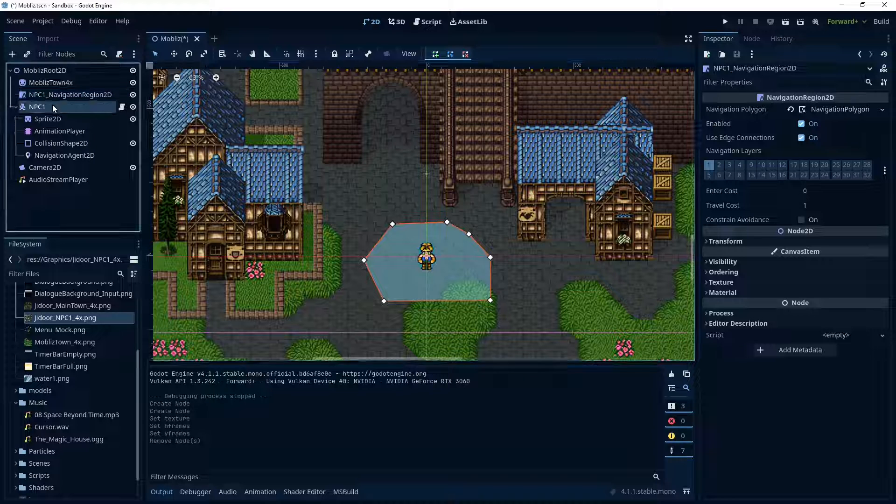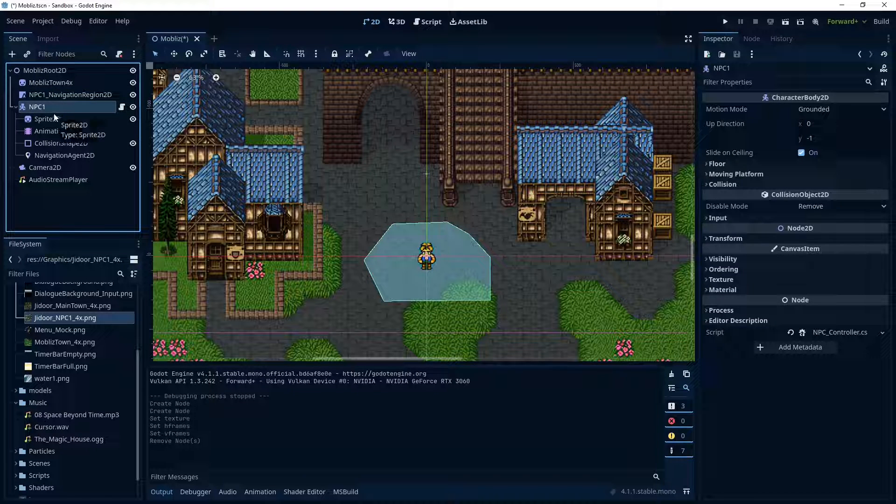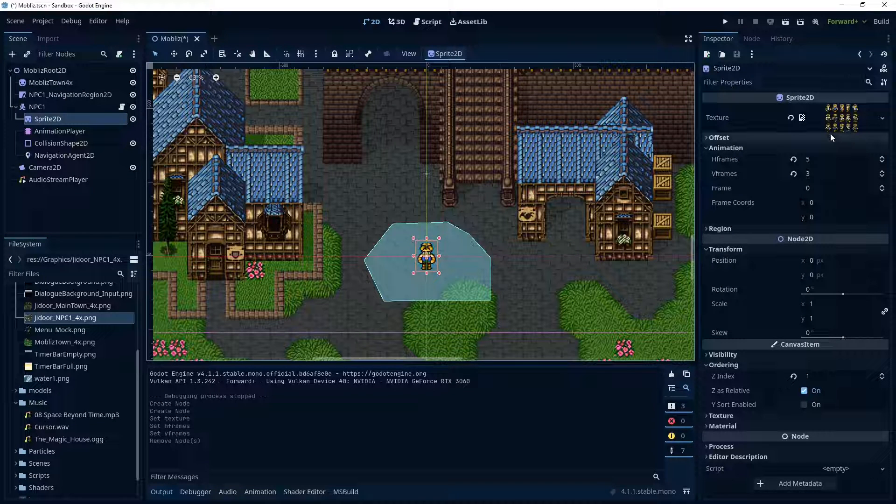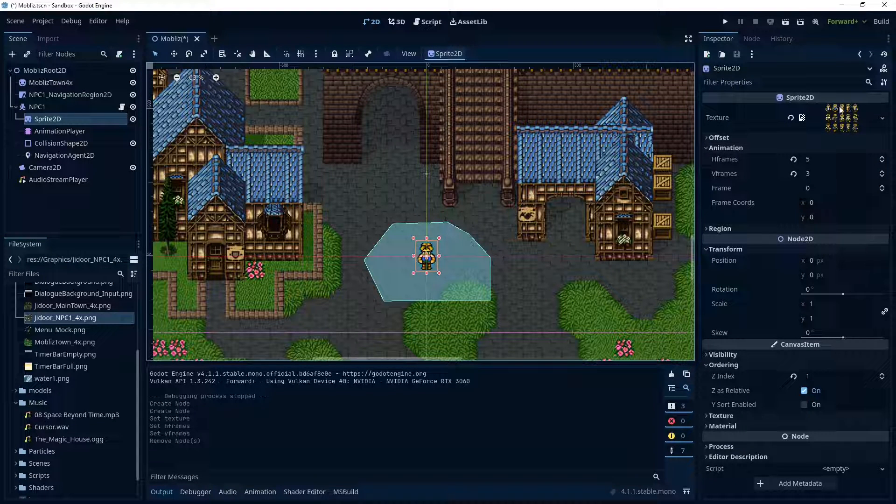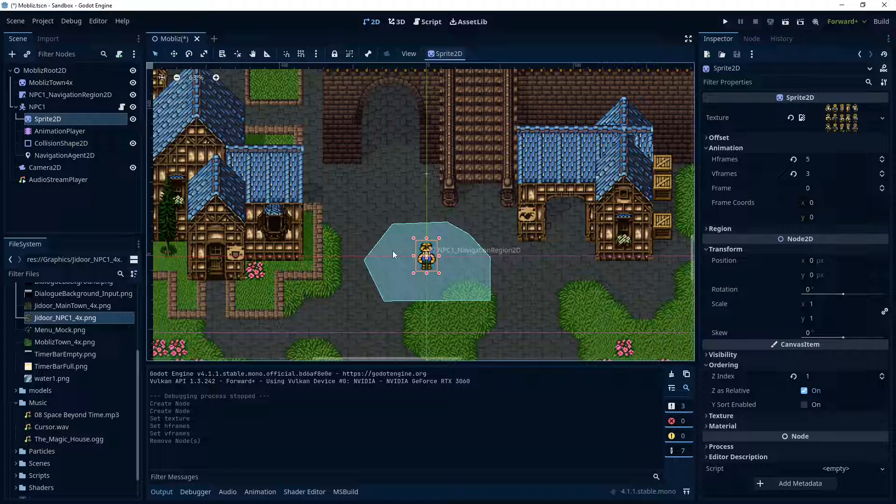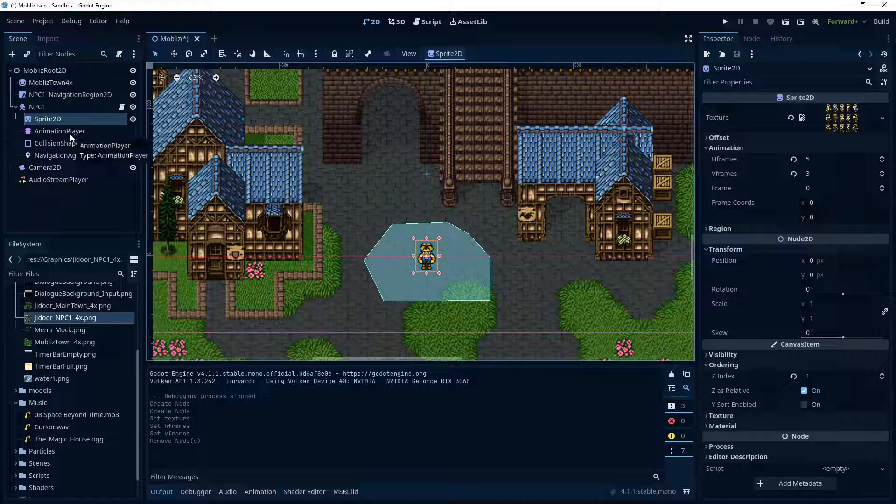And then the character itself is a character body 2D, with the sprite and the frames as necessary. If you need any further details on setting this stuff up and getting basic animations on a 2D character, check out the overworld character controller tutorial. It's all covered there, so that way I'm not duplicating content too much here.